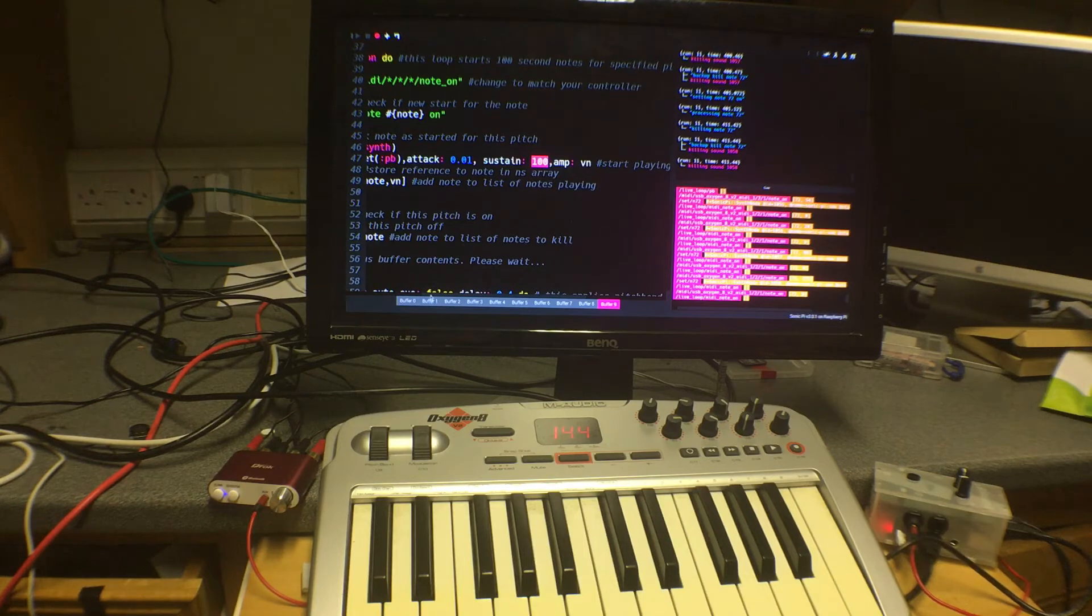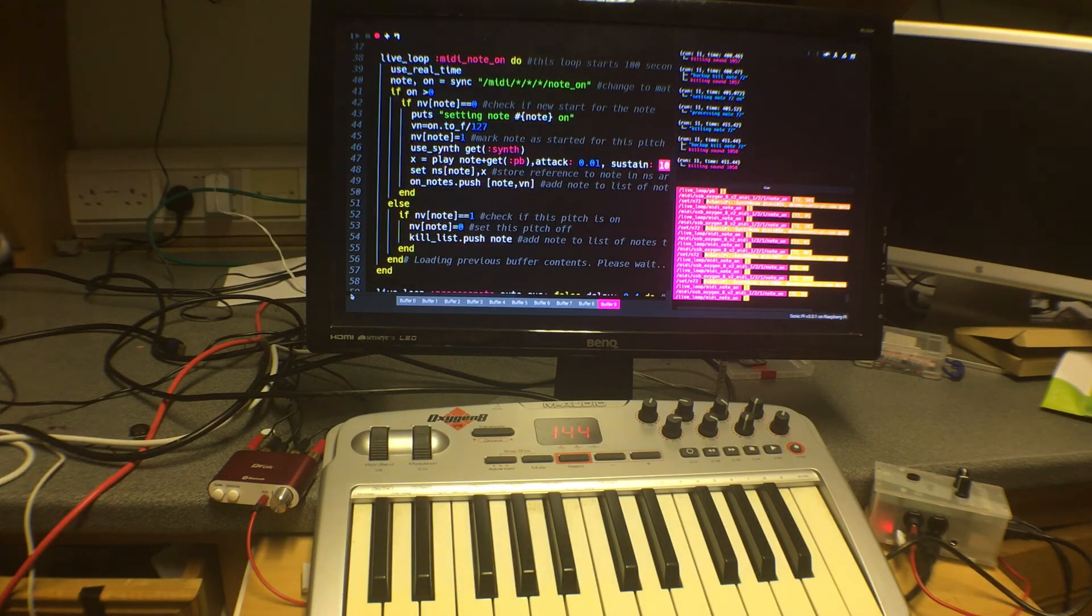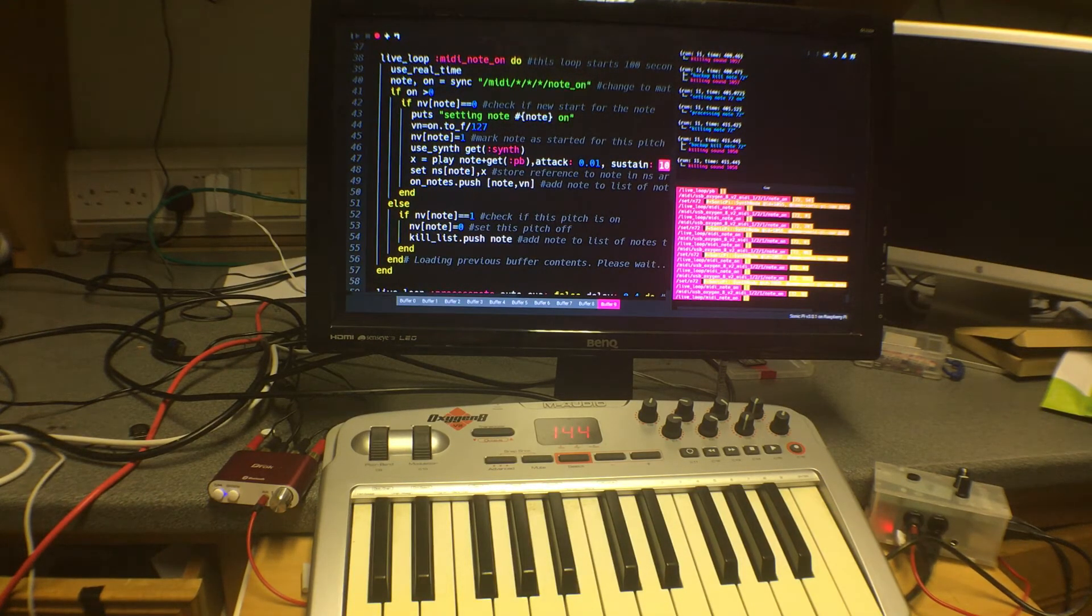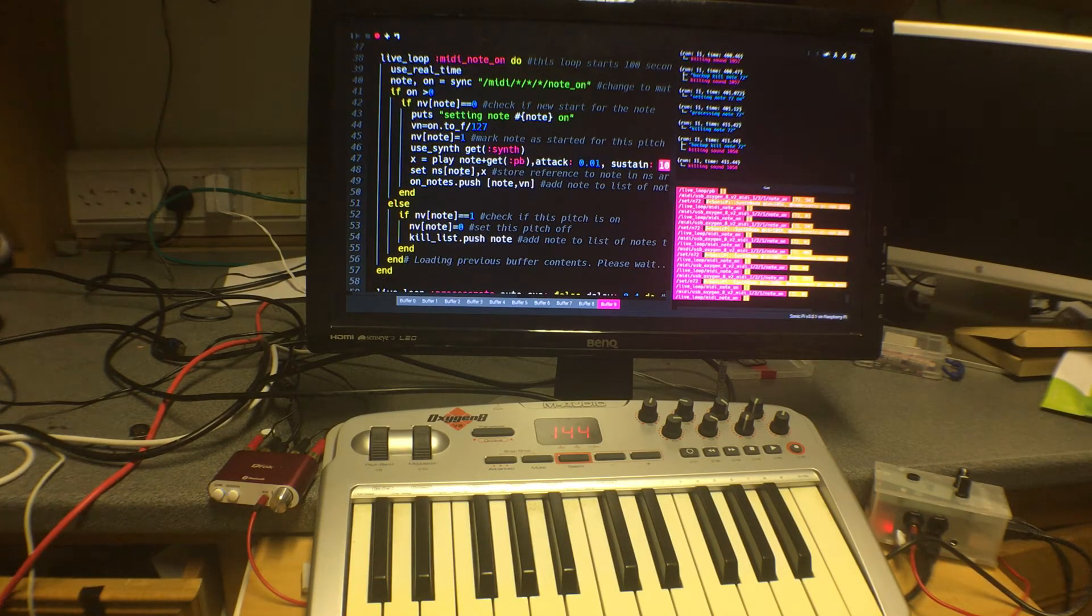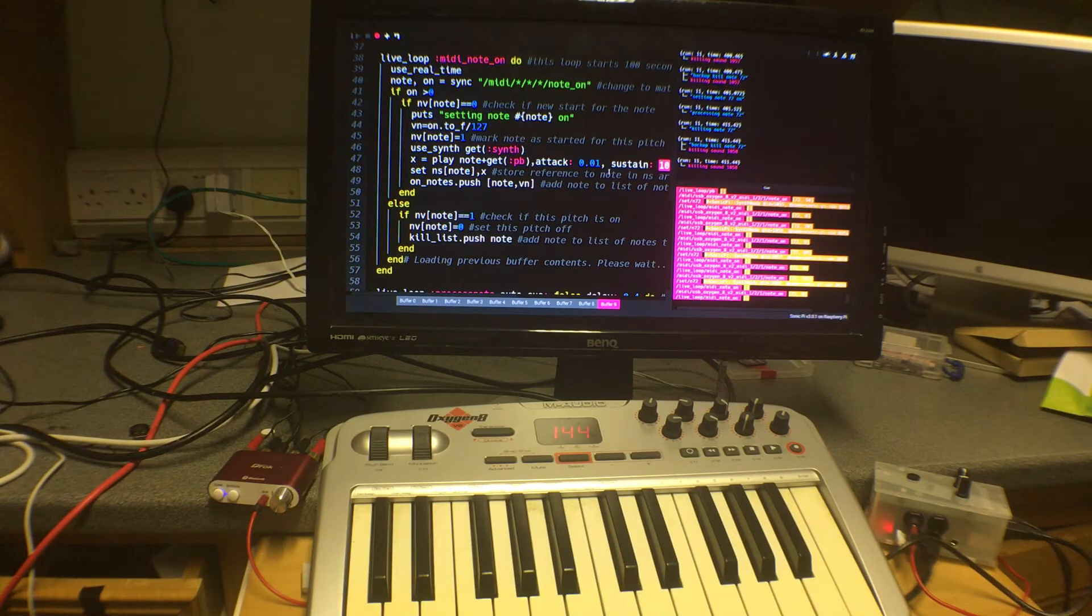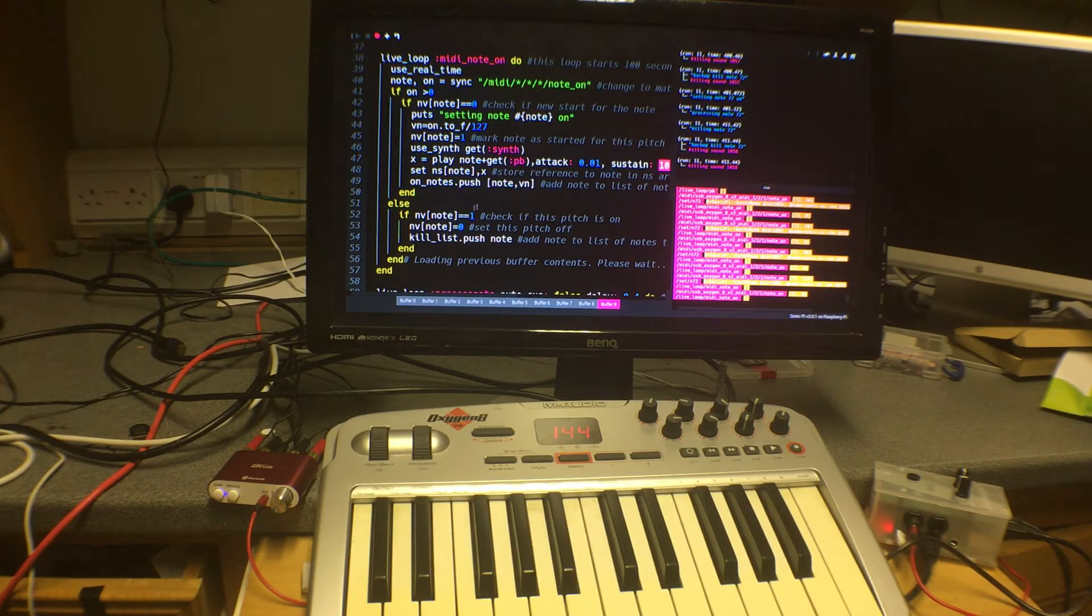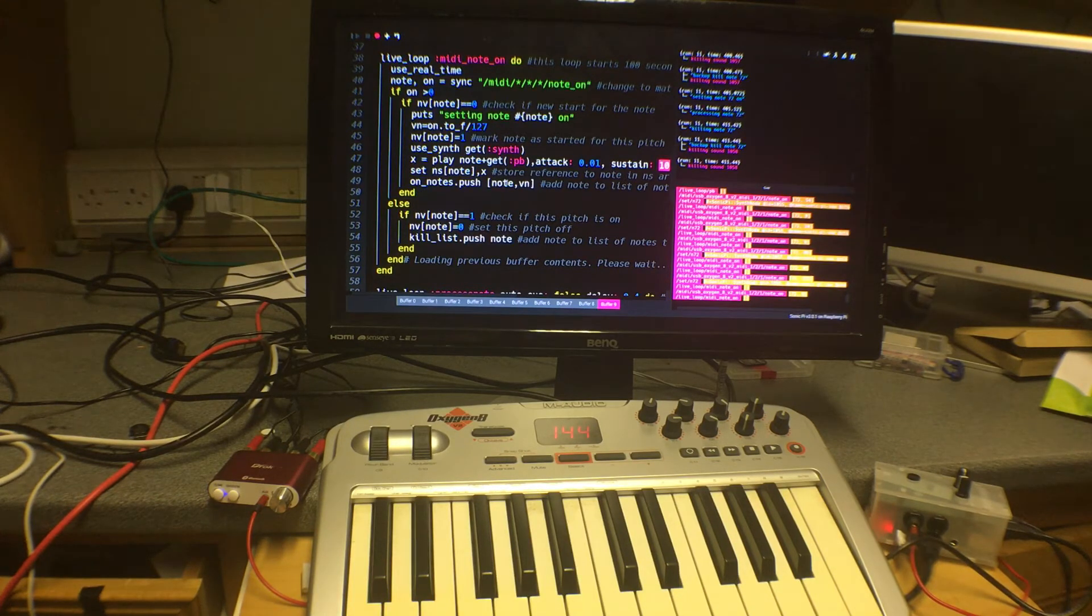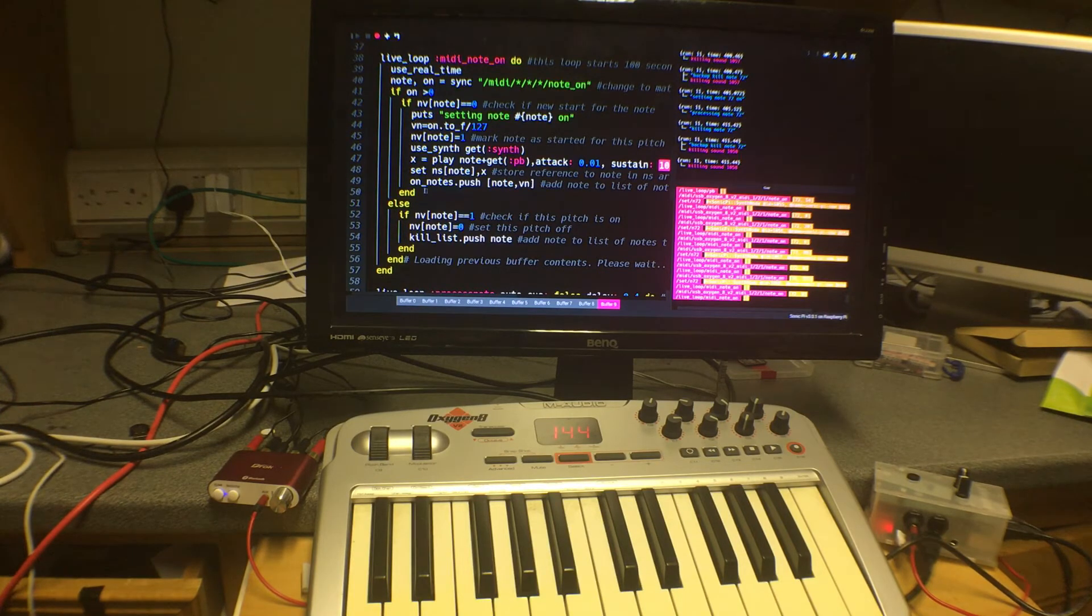So having done that it stores the reference to that note so that we can get it back again when we want to kill it or to modify it by the pitch bend control. And it stores the note value and its velocity or its volume rather in a list called on notes.